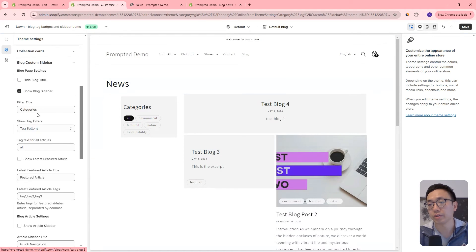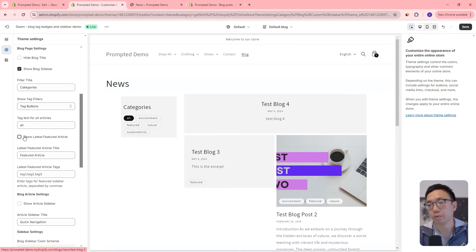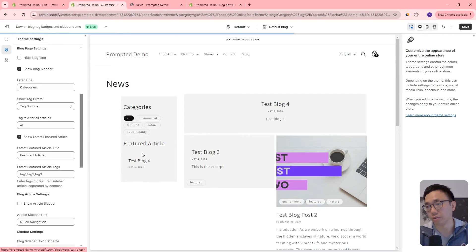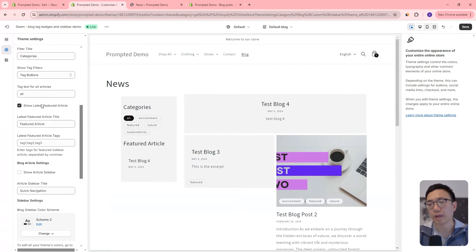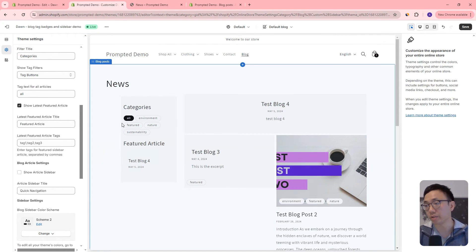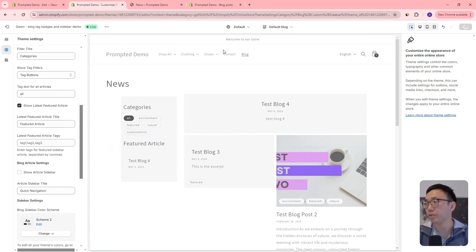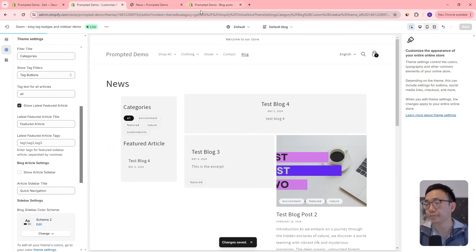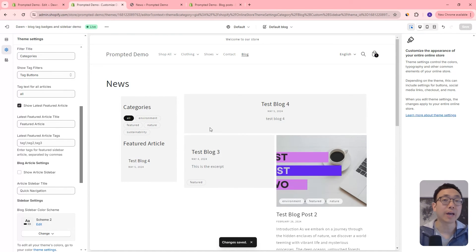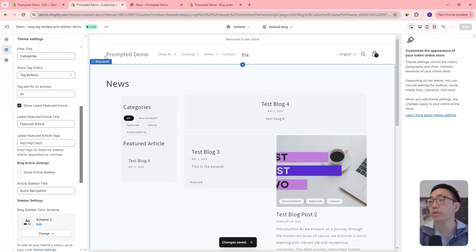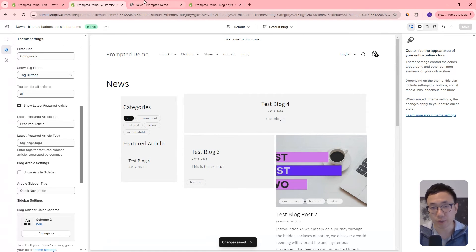There we go — there it is. If we want to show the latest featured article, we can show that as well. Like I mentioned before, we can adjust all these different settings. But there's our sidebar — we can save that. However, we haven't yet added it to our article page, so we're going to have to do that next.